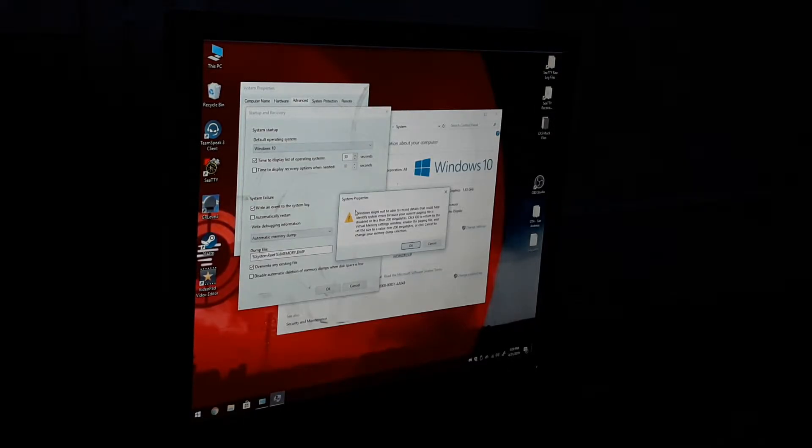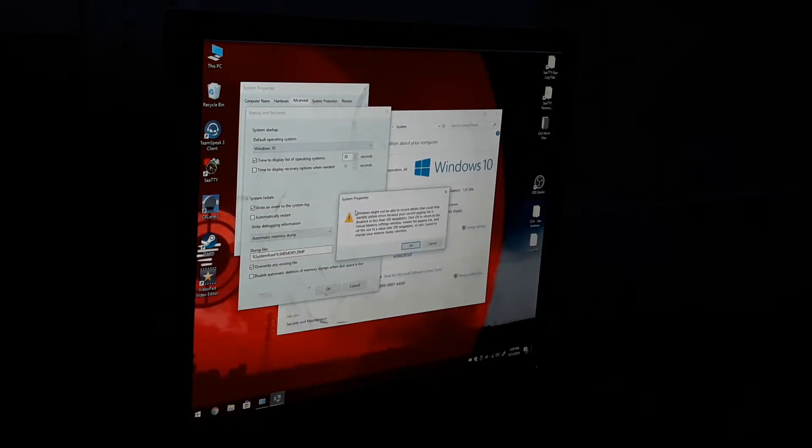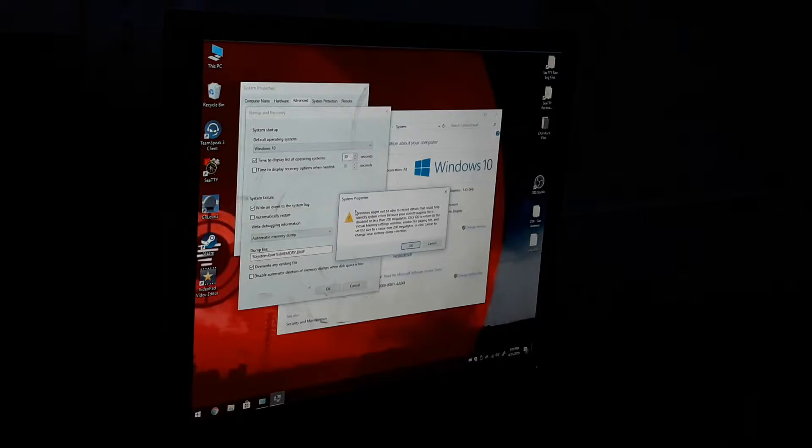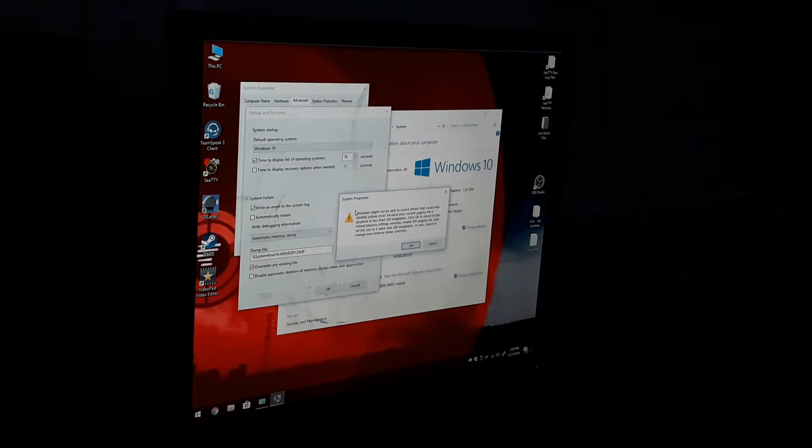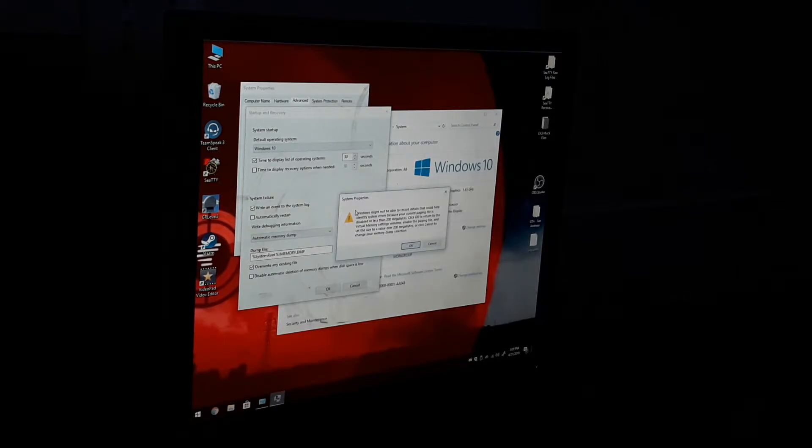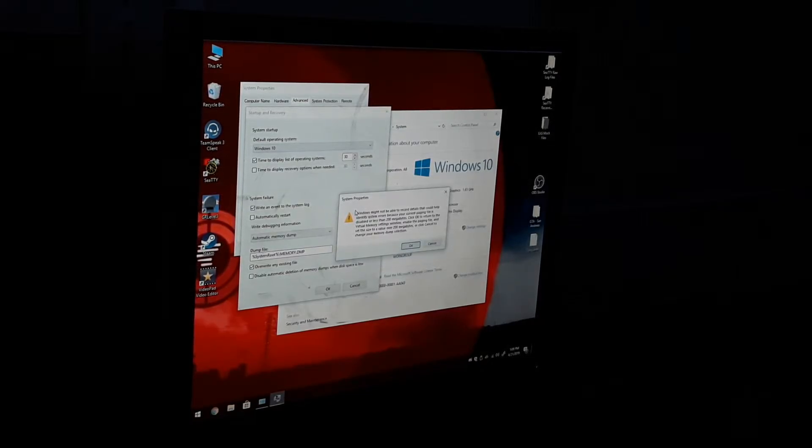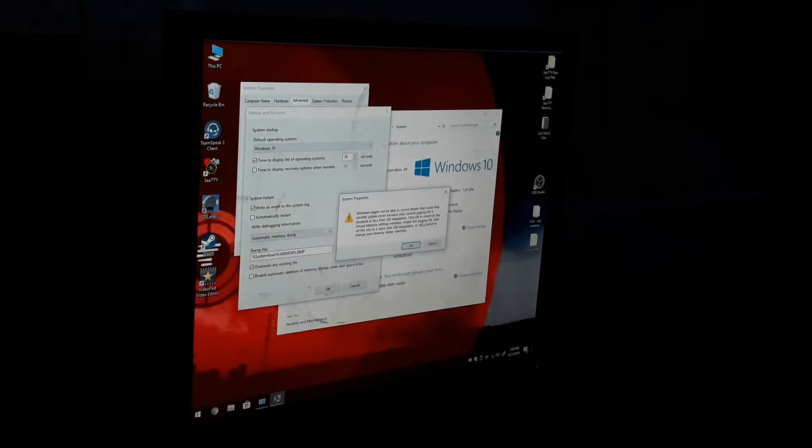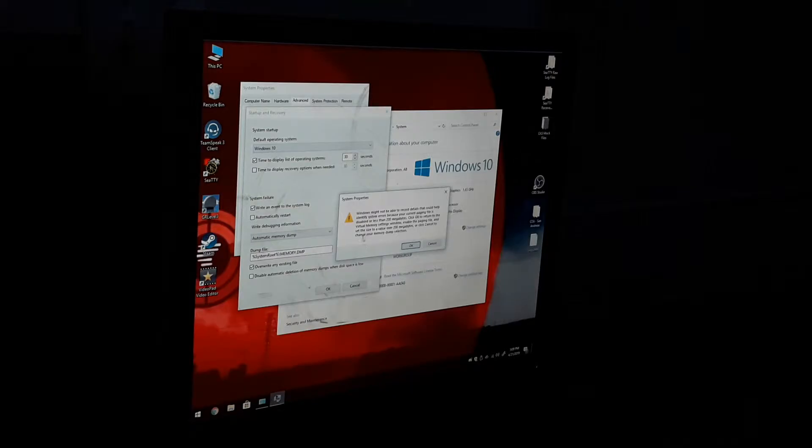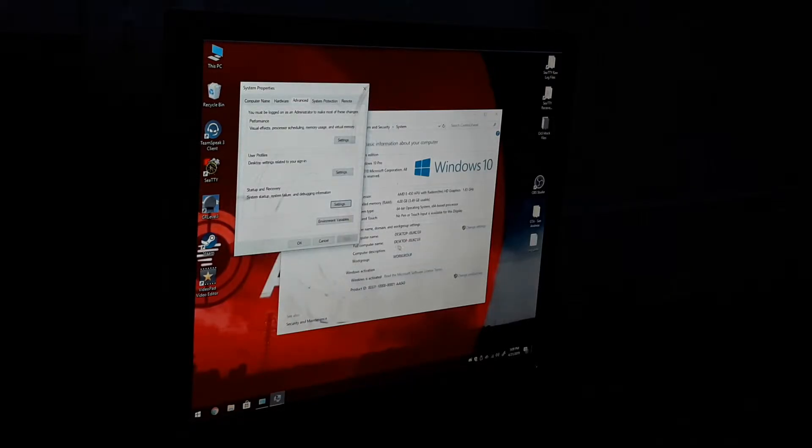This is Windows might not be able to record details that could help identify system errors because your current paging file is disabled or less than 200 megabytes. Click OK to return to the virtual memory settings window, enable the paging file, and set the size to a value over 200 megabytes, or click Cancel to not change your system dump selection. I'm going to hit OK.